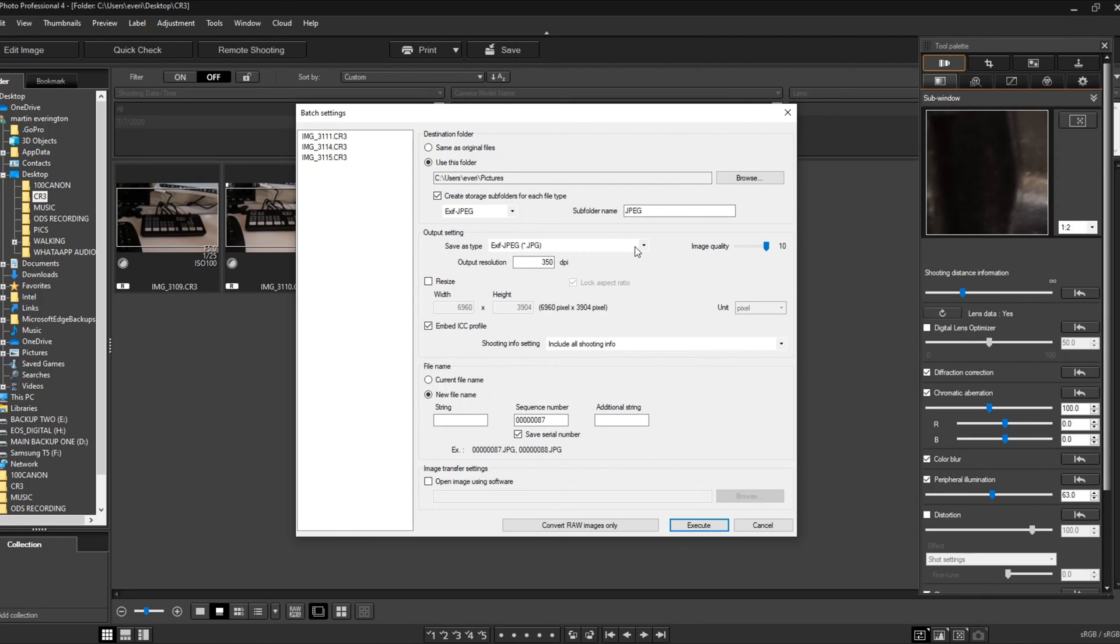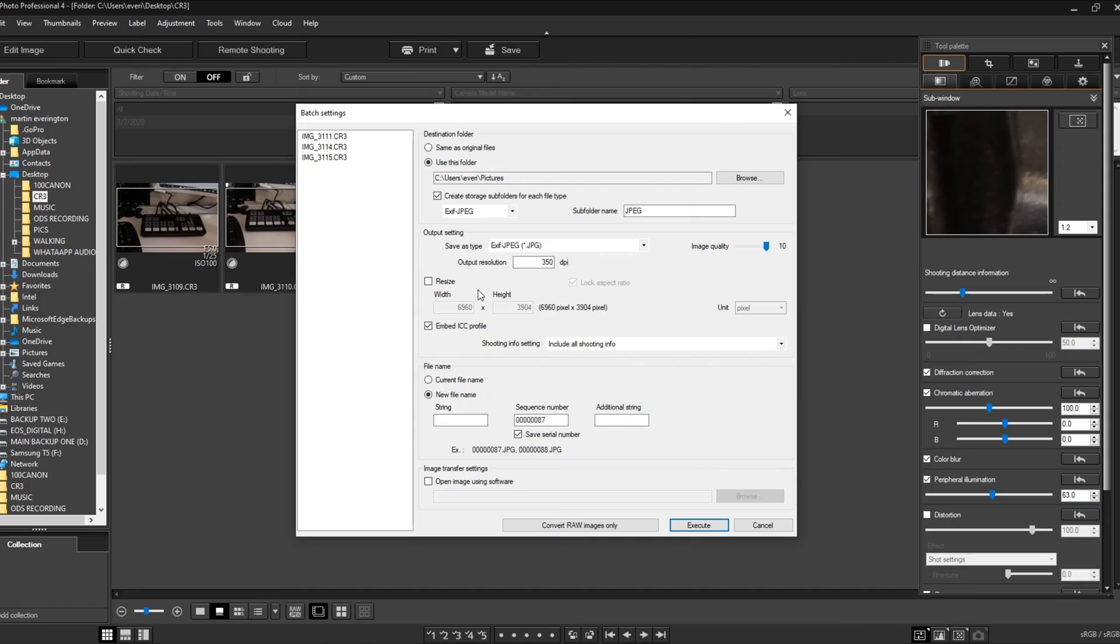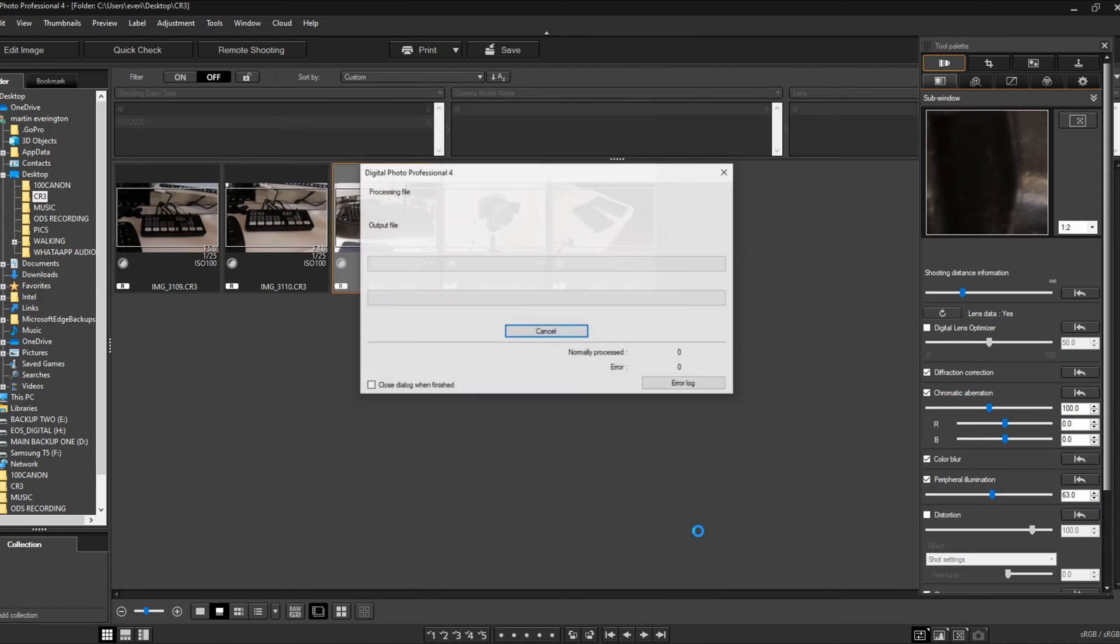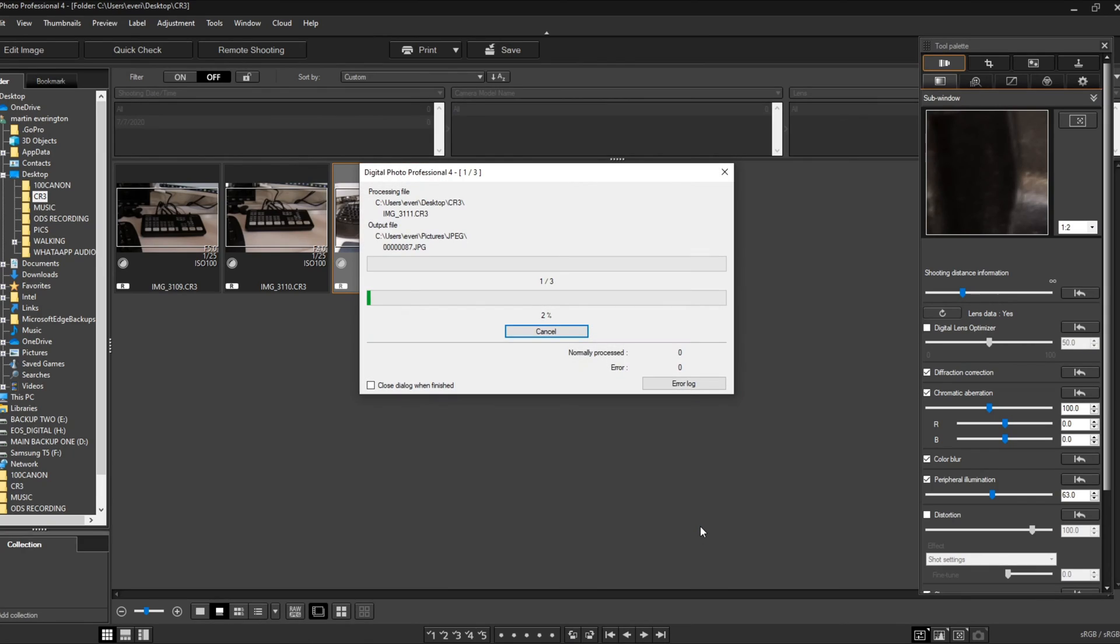Quality - most people like to go to 7. I just leave it on 10. Image quality as high as possible. Everything else looks pretty good, and then you want to do Execute. There we go, it's starting - one out of three. It's done, so you're done. Exit, you can close the program now.